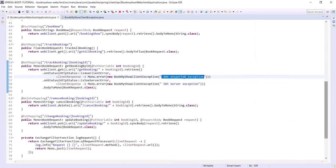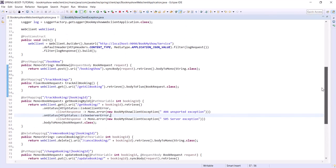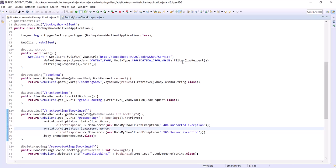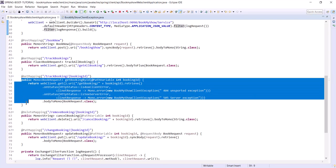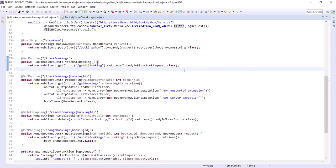So this is how we can implement logging using the filter and handle exceptions for each API. That's it about this particular video, guys. If anyone has any doubt or concern you can add a comment, and those who haven't subscribed yet please subscribe. Thanks for watching this video.